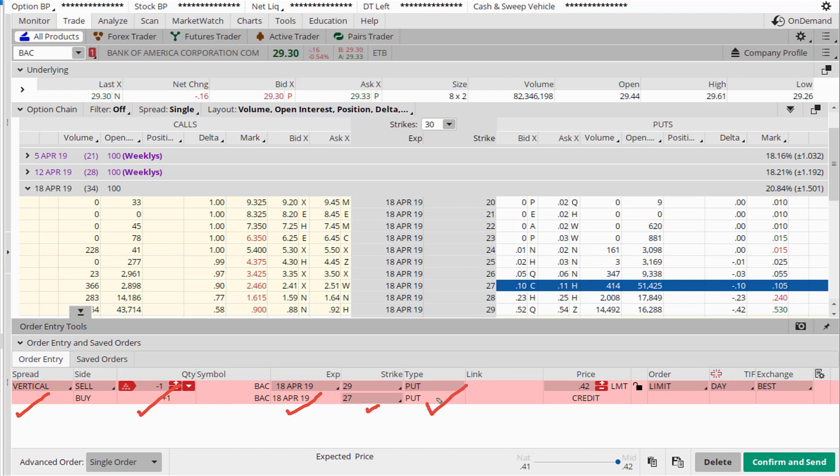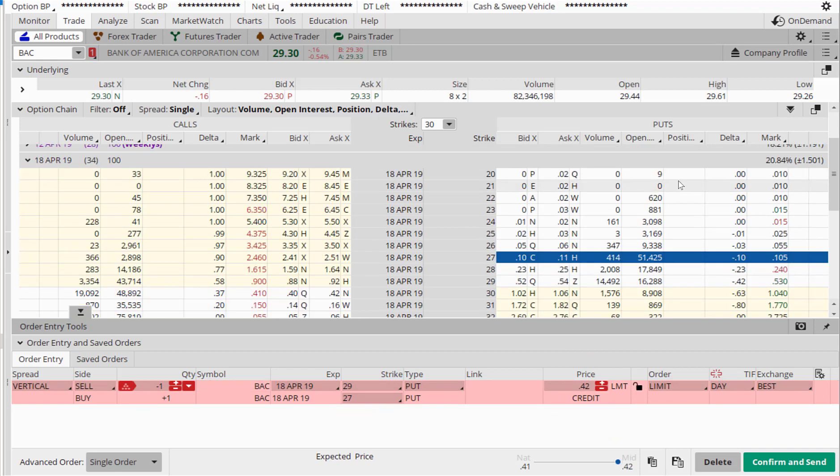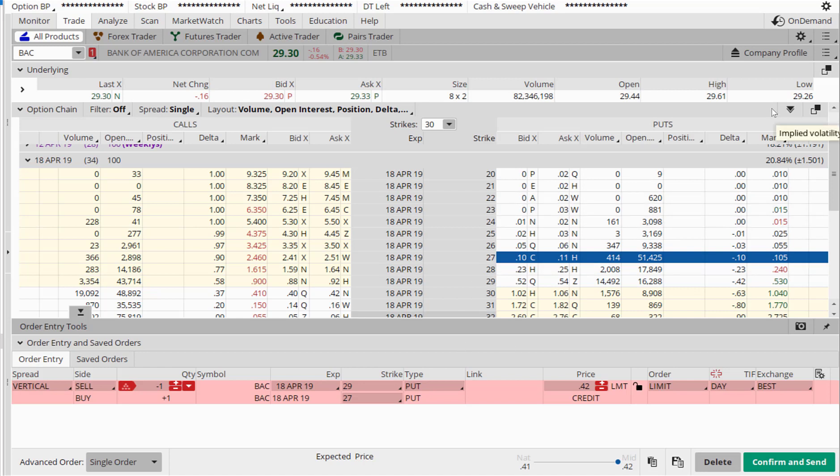And this shows the amount of credit that you are getting. Make sure that you have a limit order. And this is for how long the order is applicable. It should always be a day order. You can ignore the exchange. Let thinkorswim route it to the best exchange. If you are not happy with the price you are getting, you could change it by clicking on the plus sign over here. Once you are satisfied with all the values, then you should press confirm and send to confirm the trade.